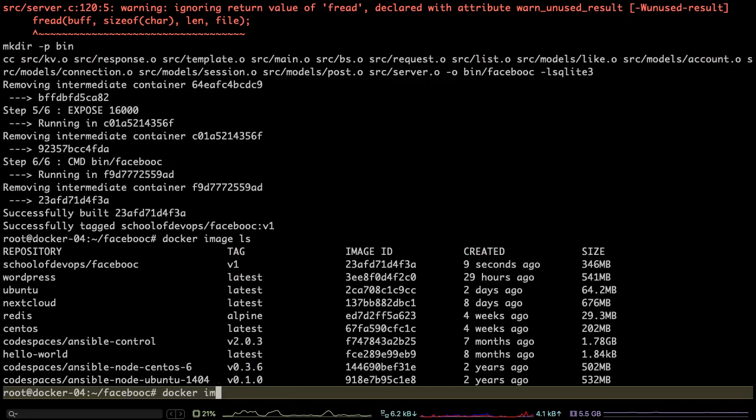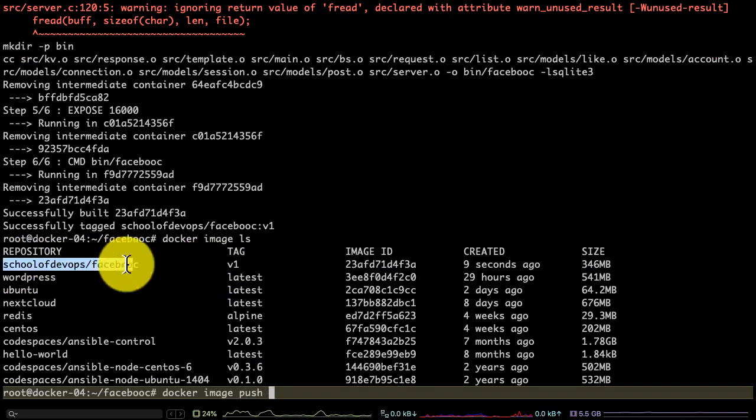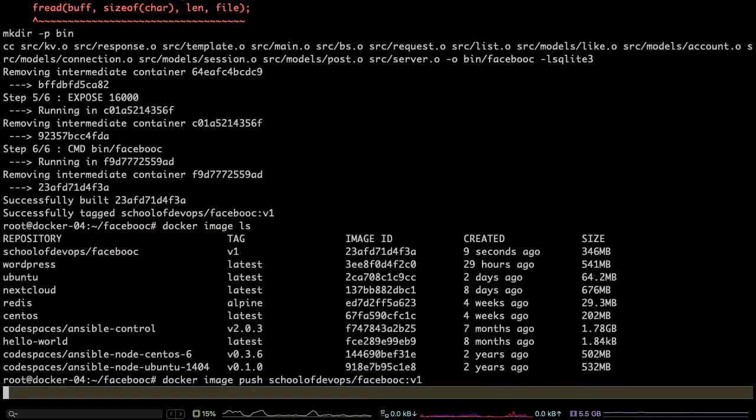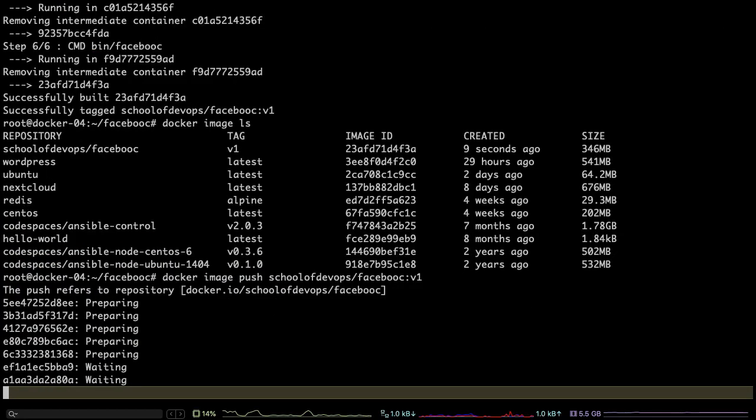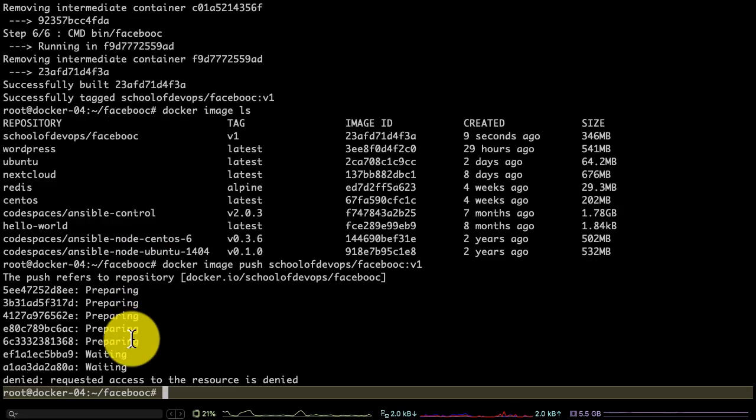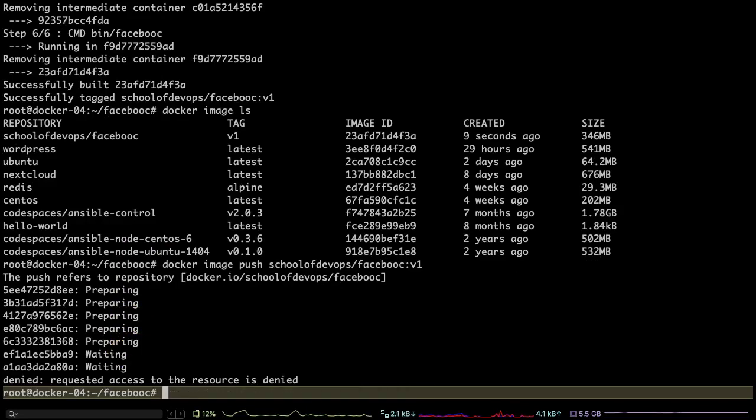Docker Hub is similar to GitHub where you will find the images or you can publish the images and somebody else can use it. You can also make those private repositories of images, just like GitHub allows you to do.